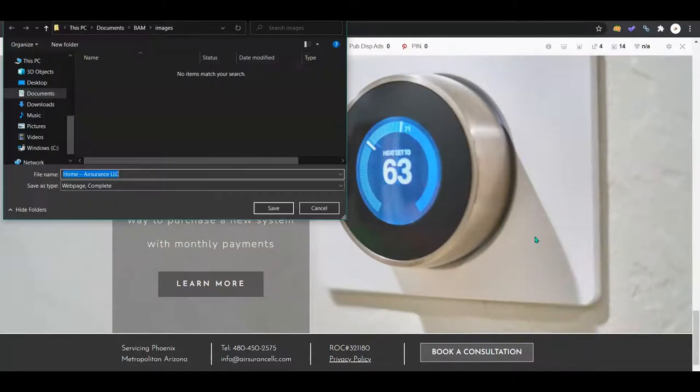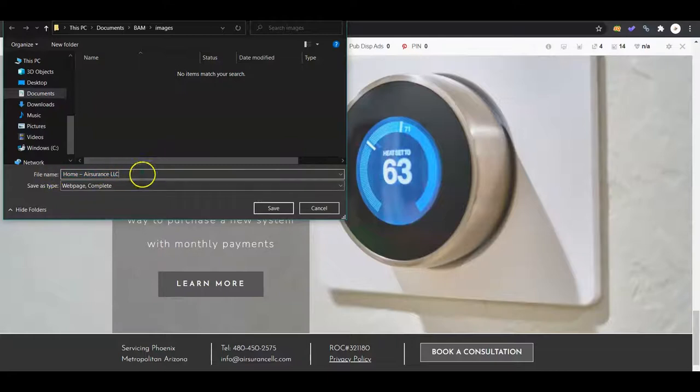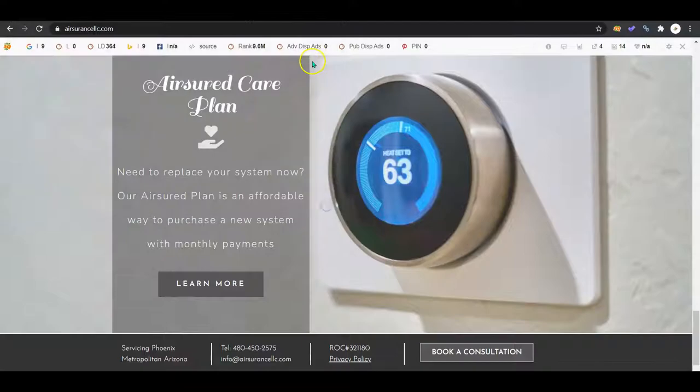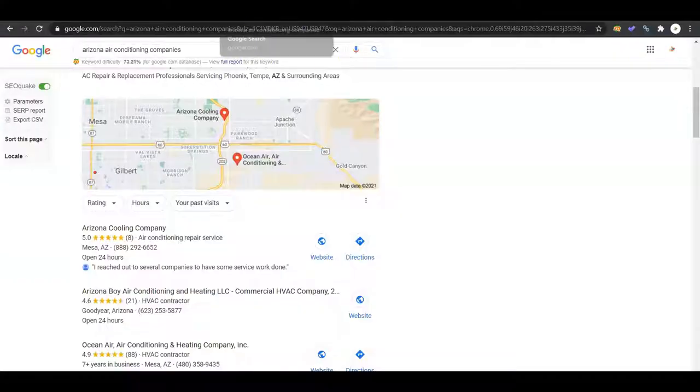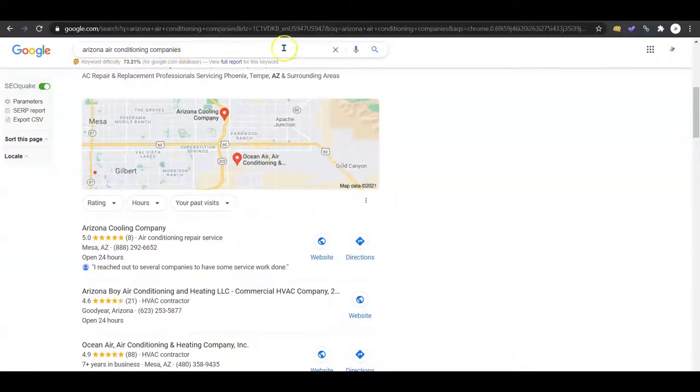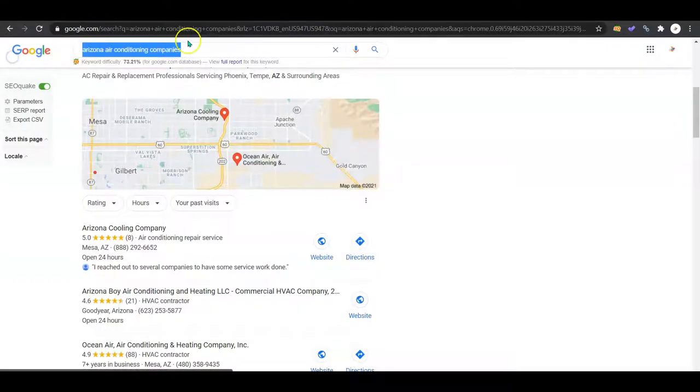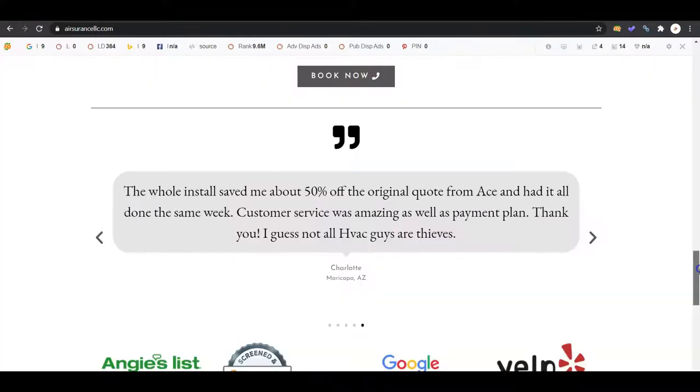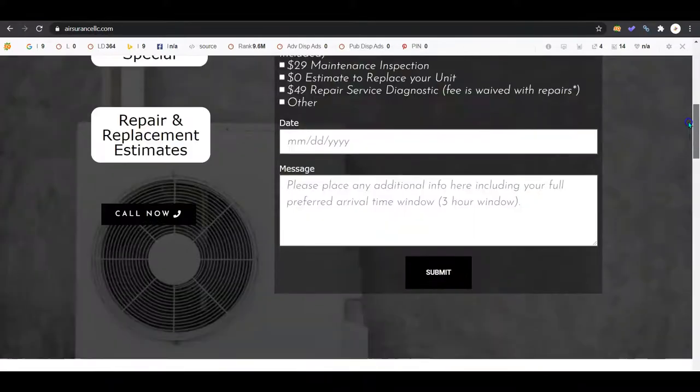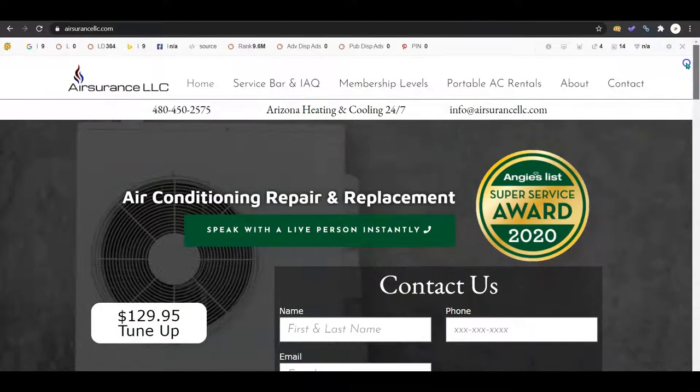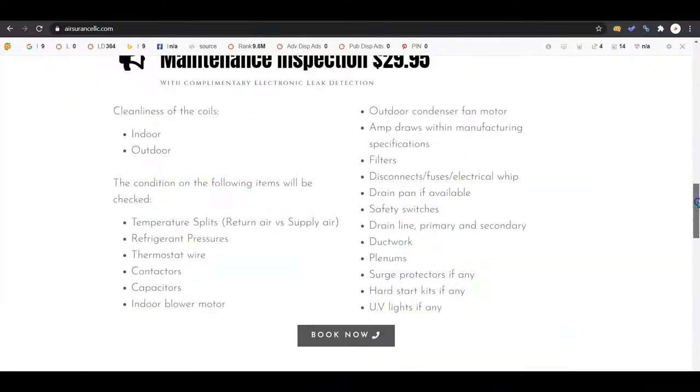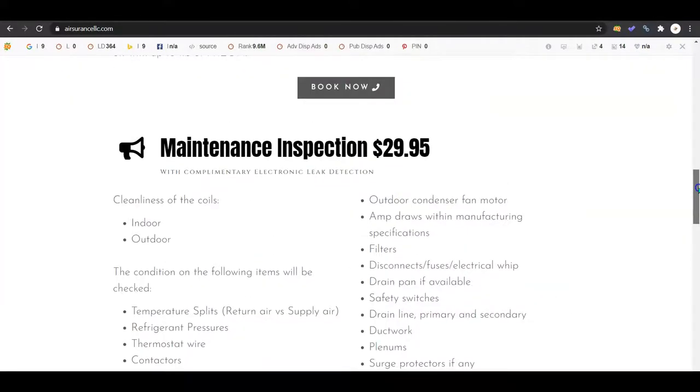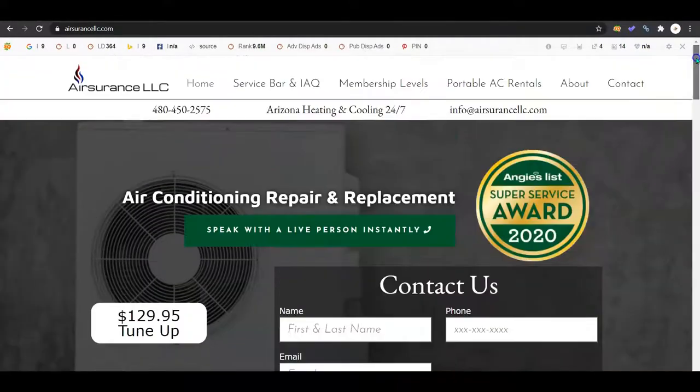Whatever photos you're using, change their file names. So if I go to save this image, it's got the file name of your company and the home. I would change it to something like Air Assurance LLC dash HVAC companies. We could even use the same one - Arizona air conditioning companies. That would be a great keyword to change your file name for your profile or your photo to. And there's a lot of photos on websites, so you have a lot of room for those keywords.